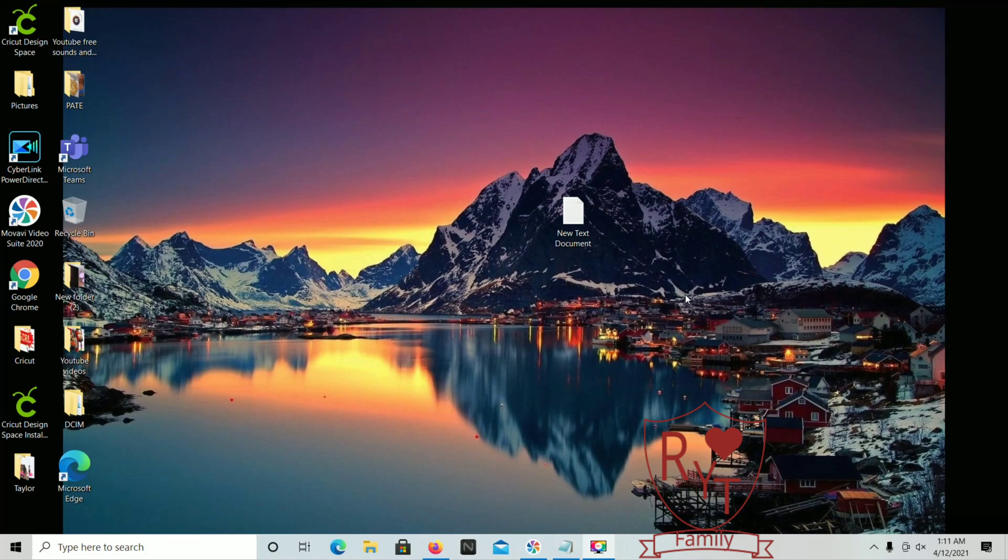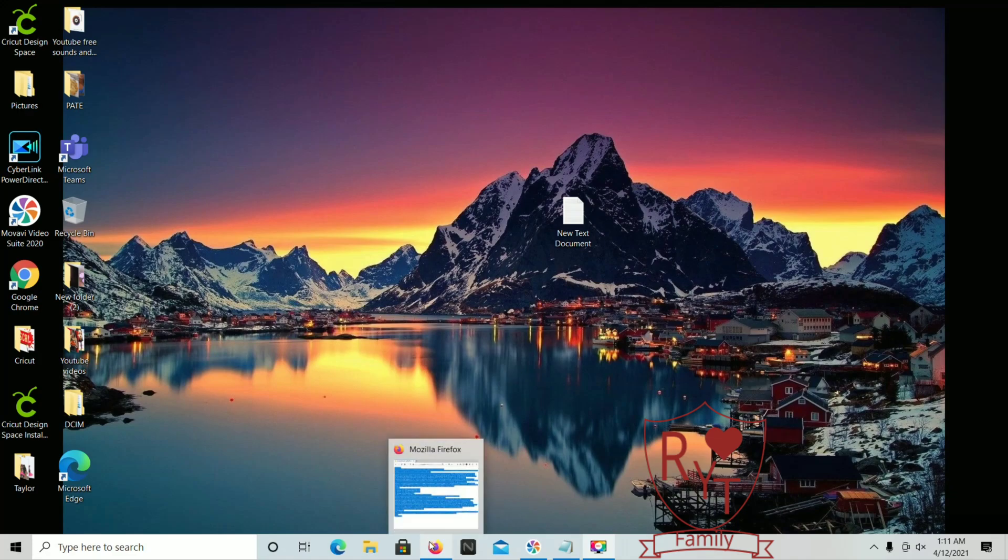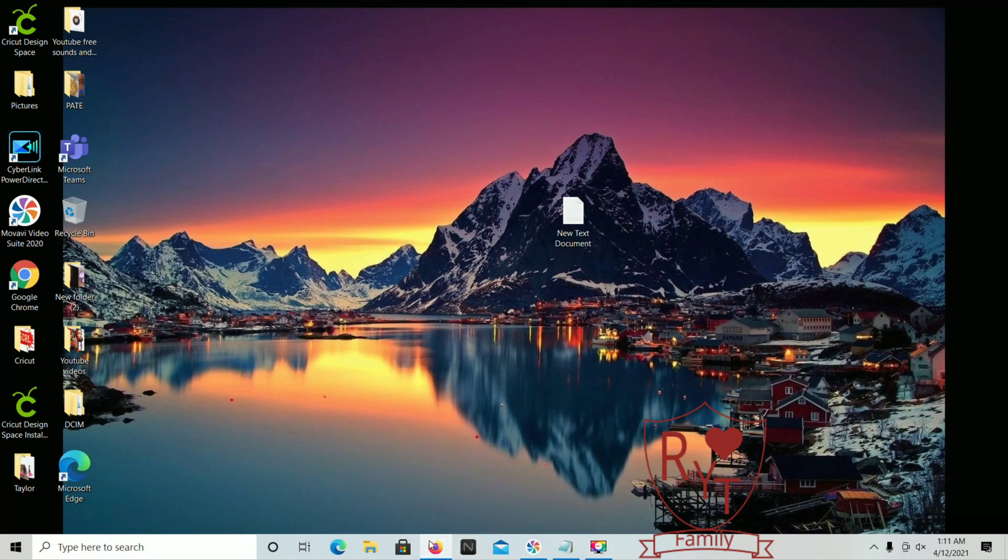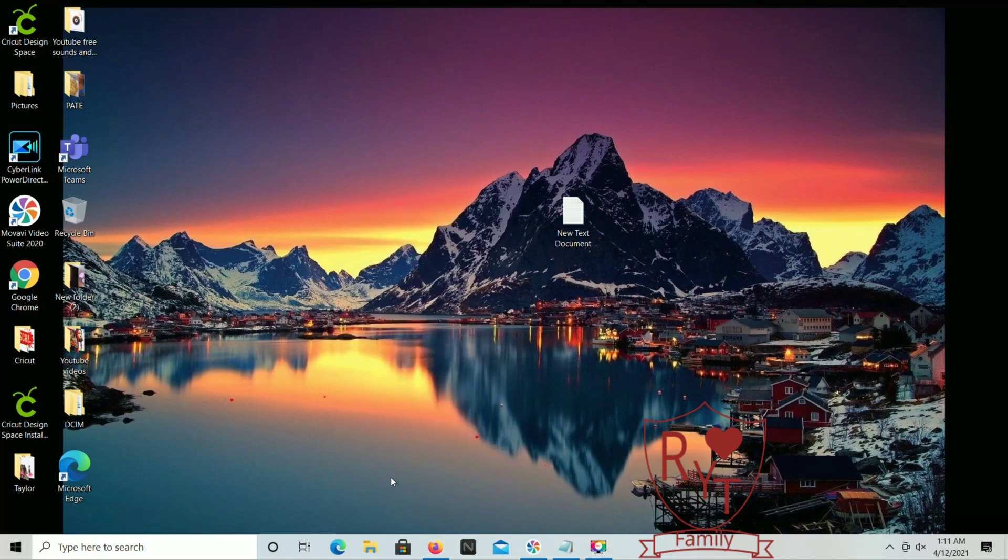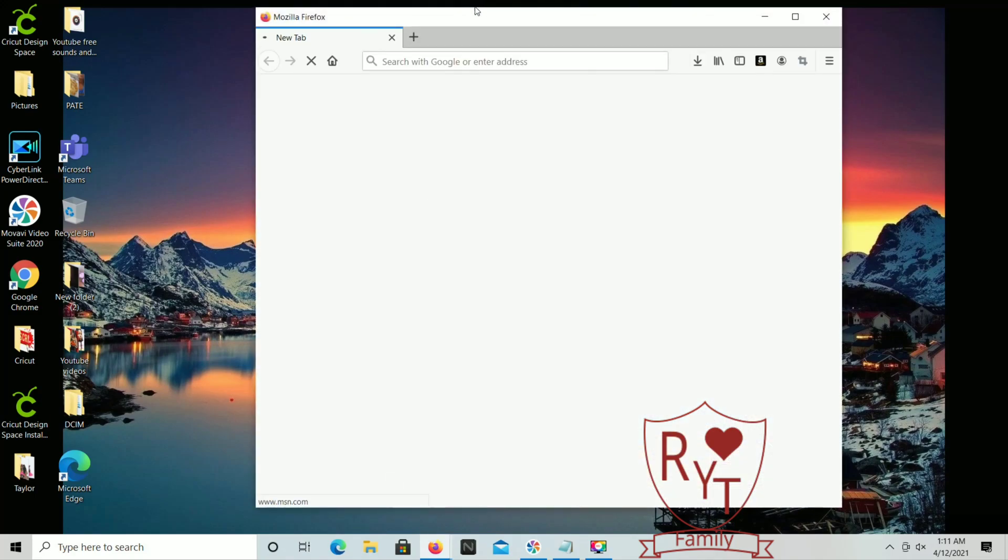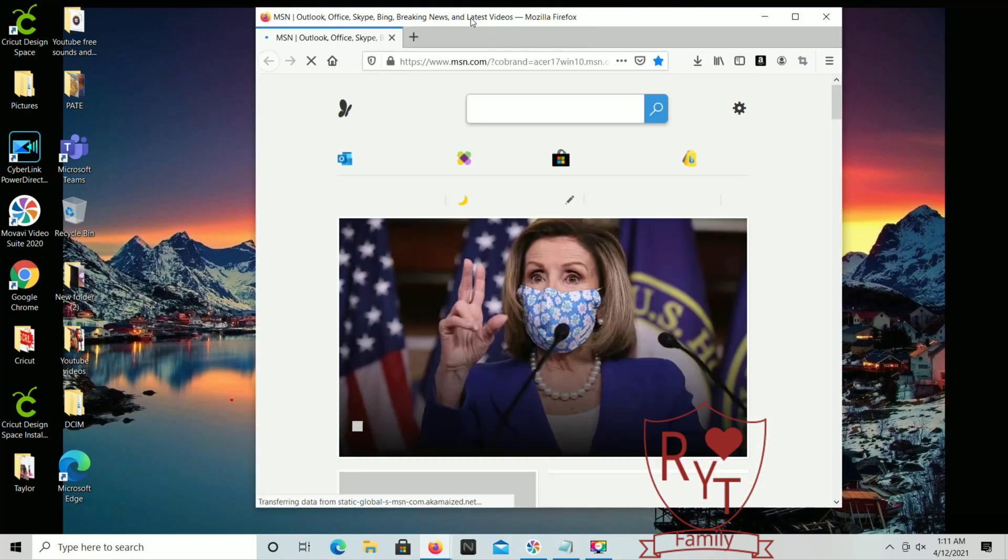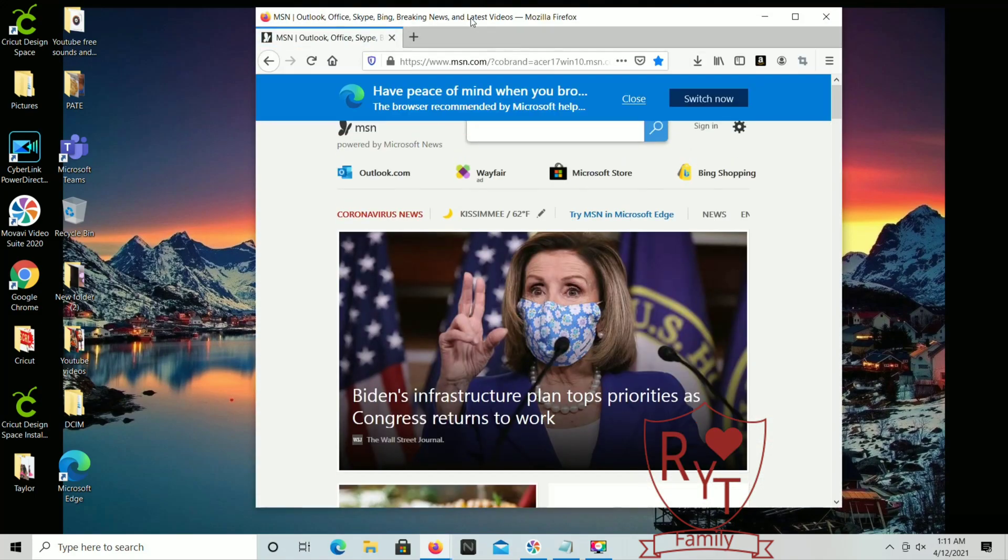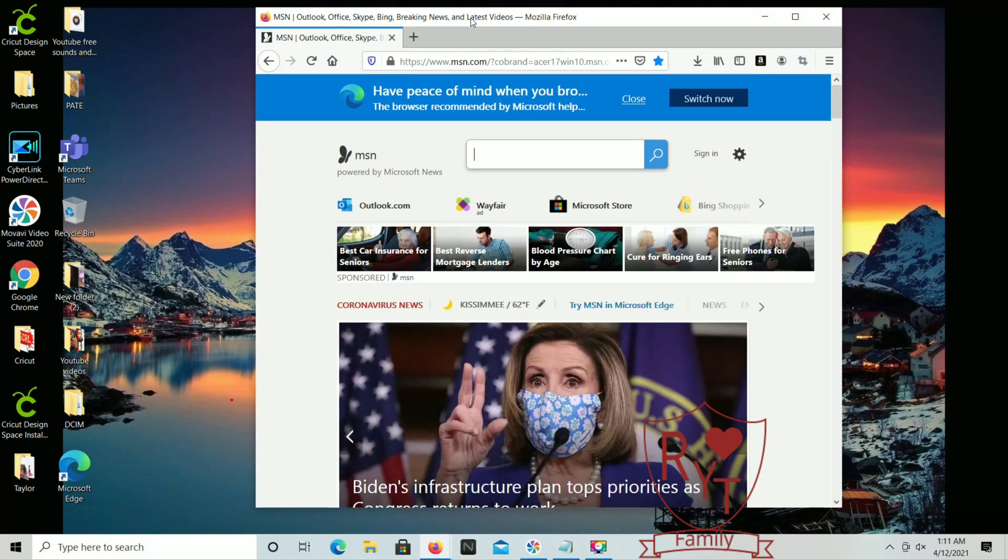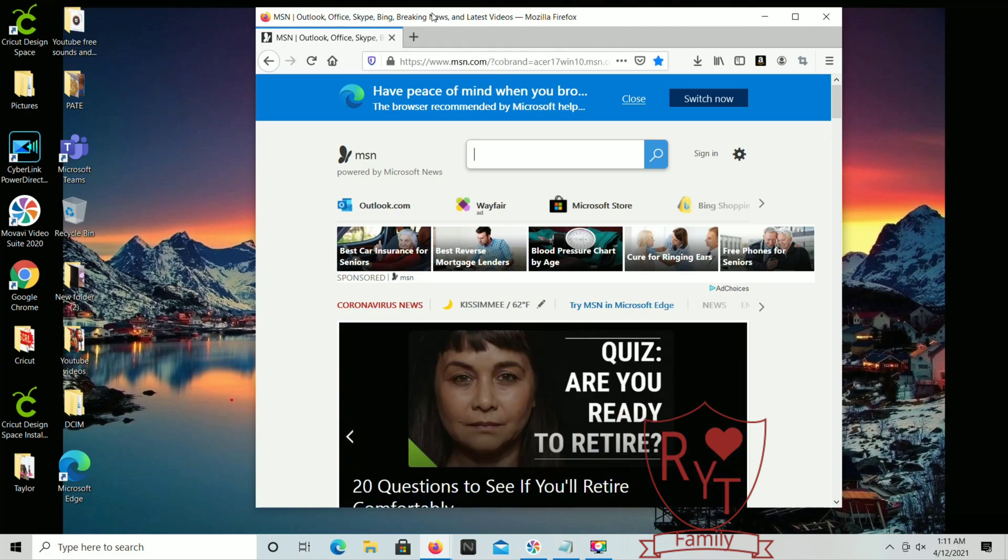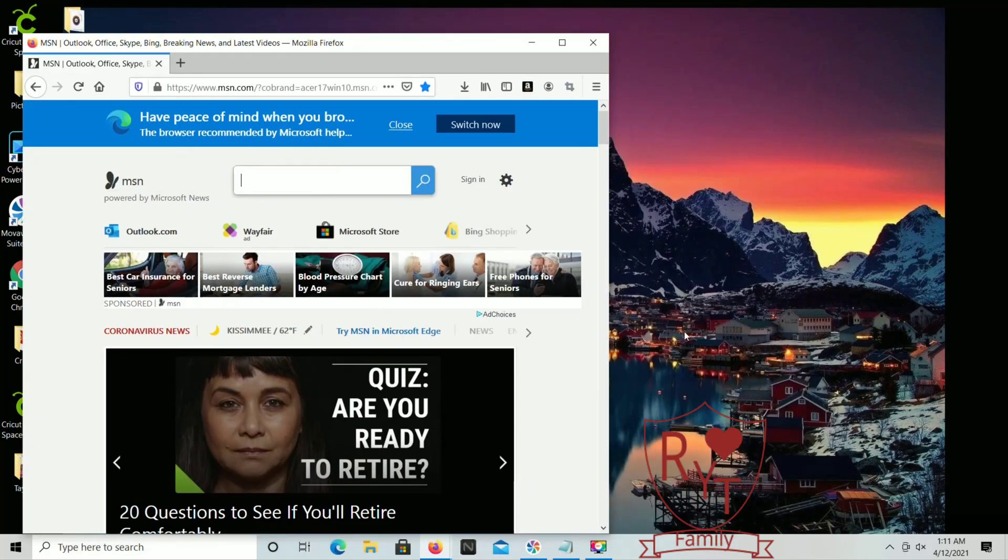First things first, what you're gonna want to do is open up a web browser. In the link below I'm gonna have a link for you to click on to download the version of Microsoft Office that we're gonna be downloading today.